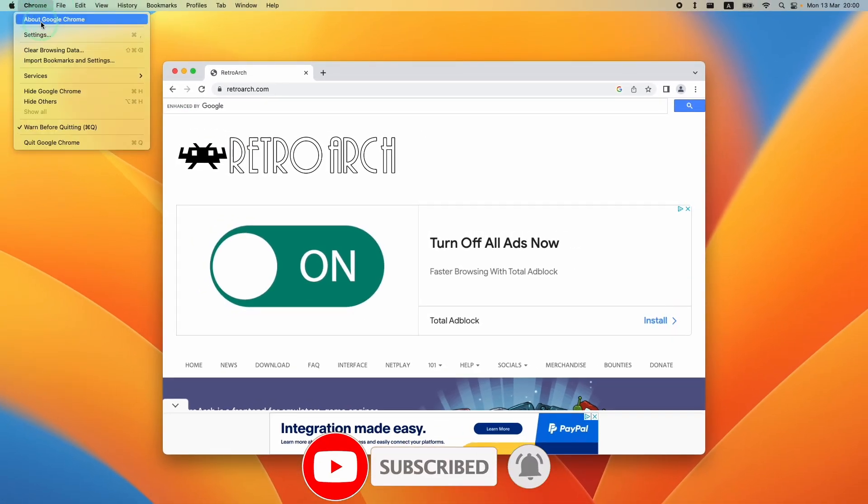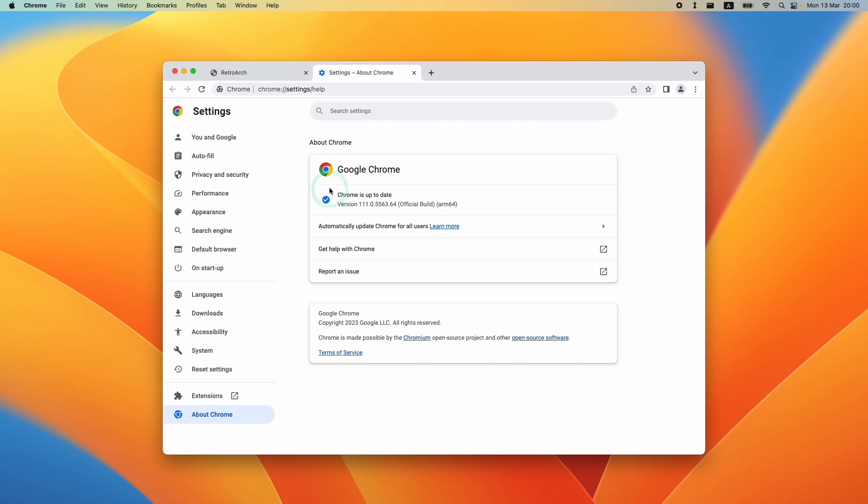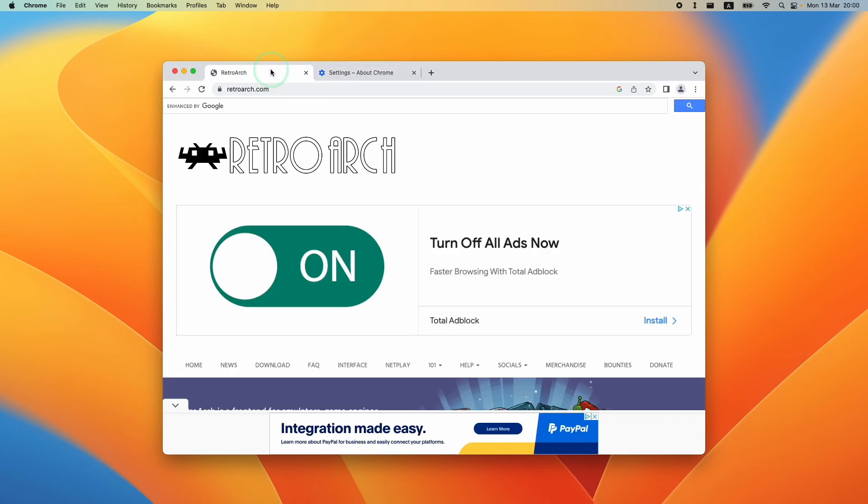Today we're using Chrome on a Mac. This is basically going to be the same steps as using Chrome on a Windows computer.